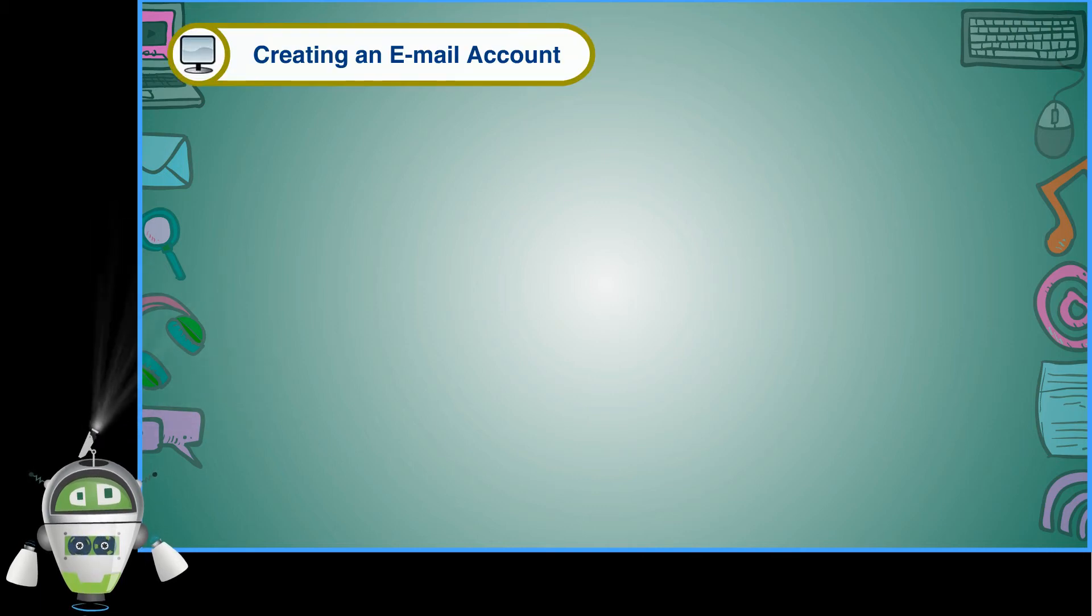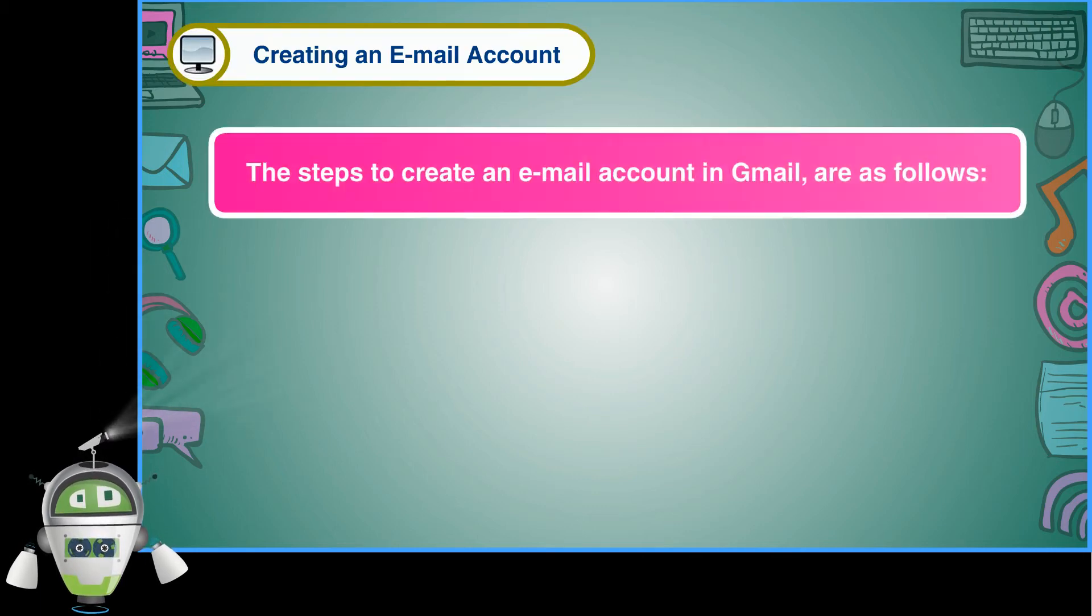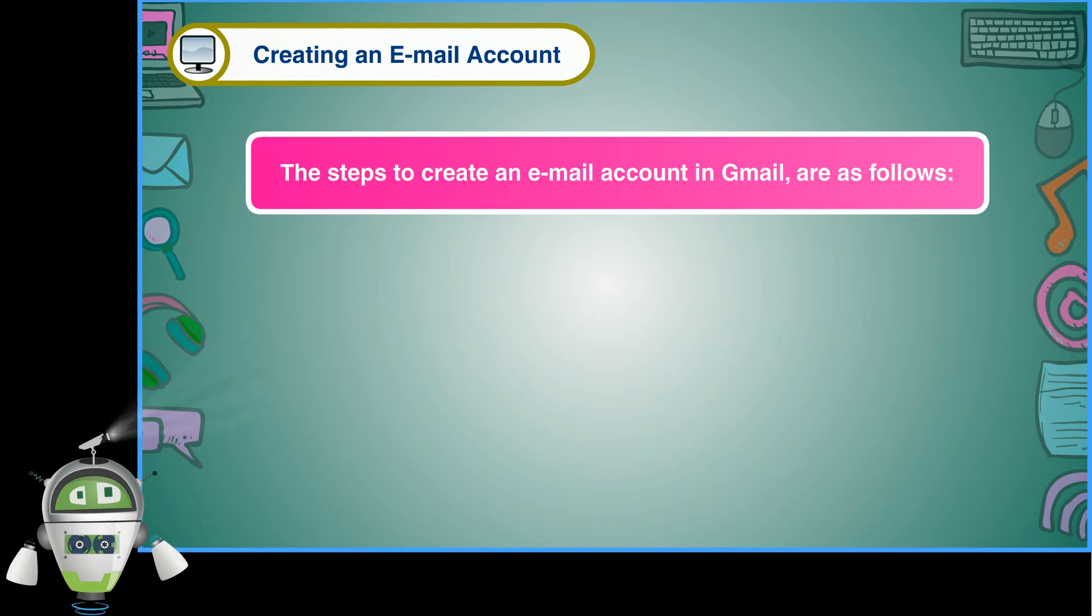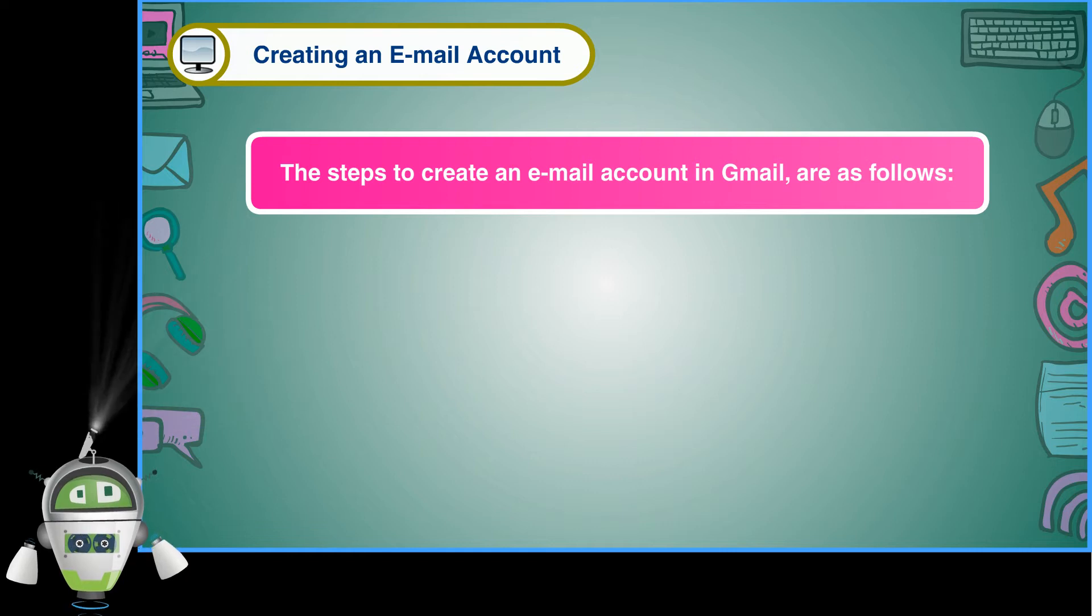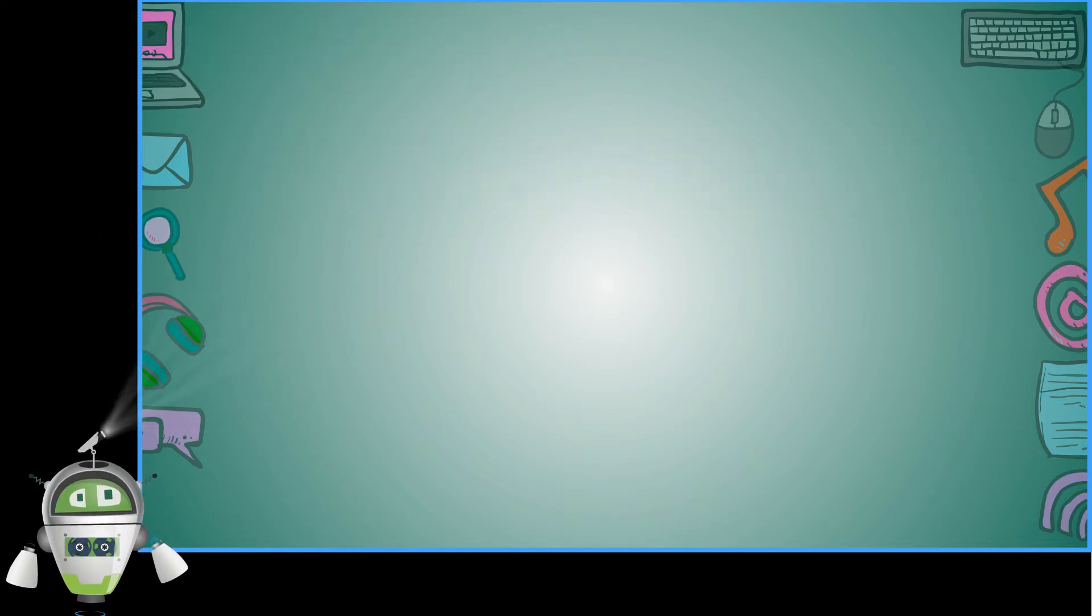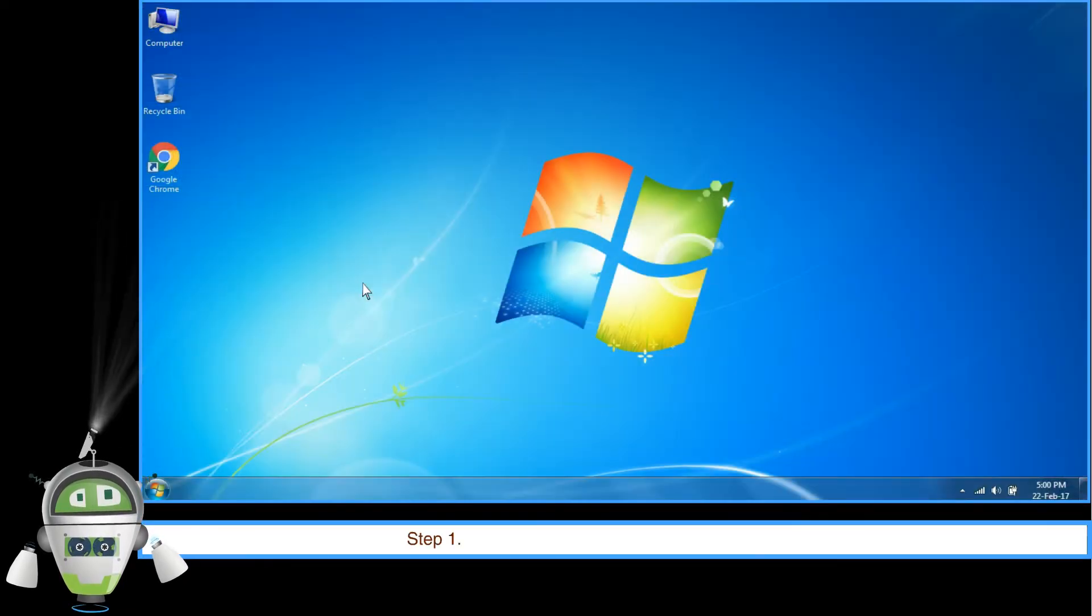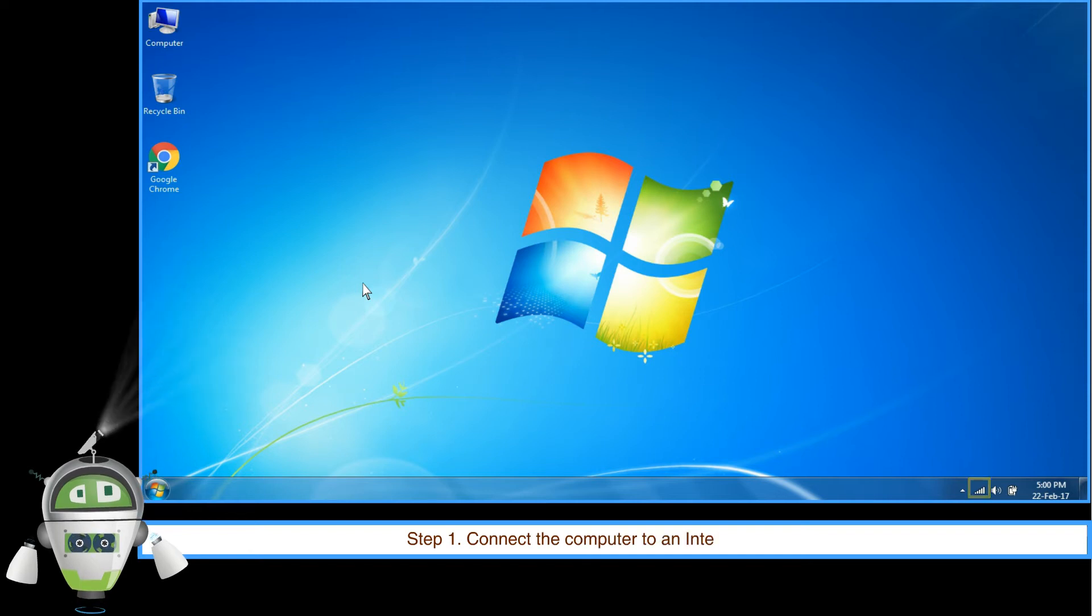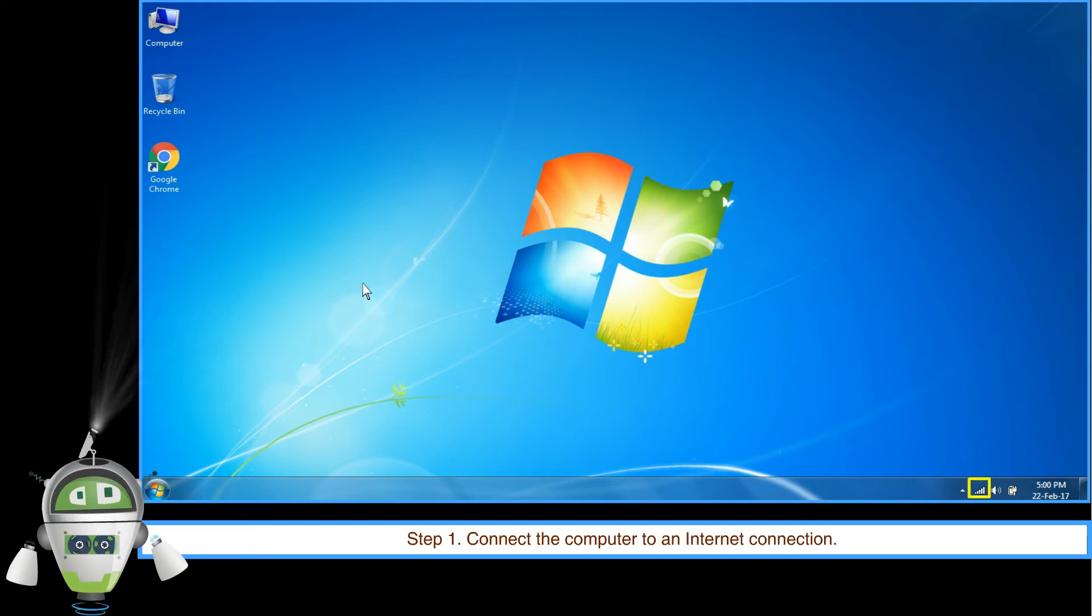Creating an email account. The steps to create an email account in Gmail are as follows. Step 1: Connect the computer to an internet connection.